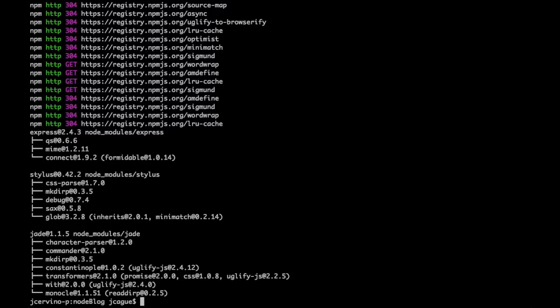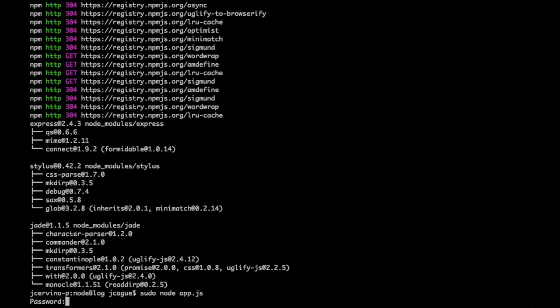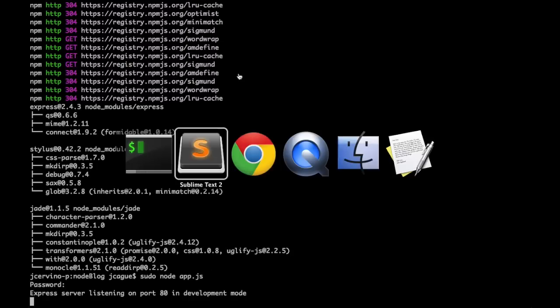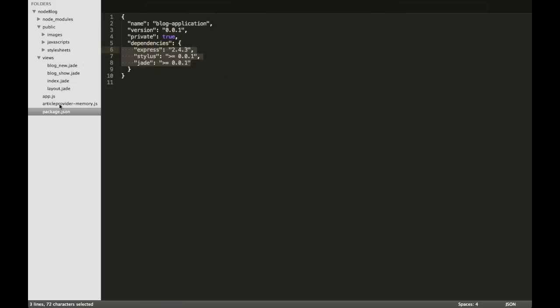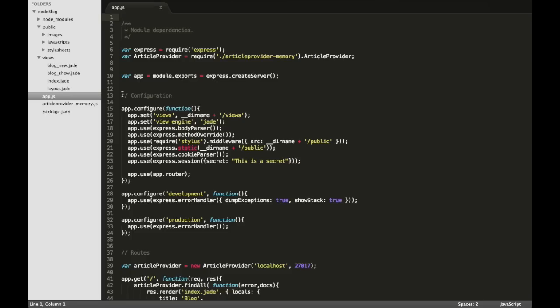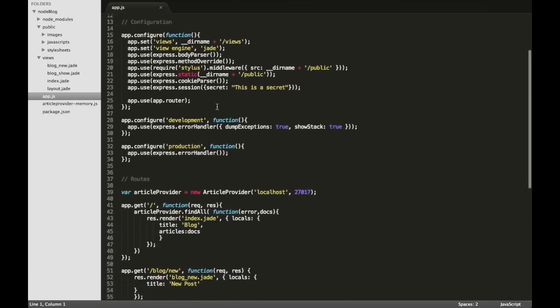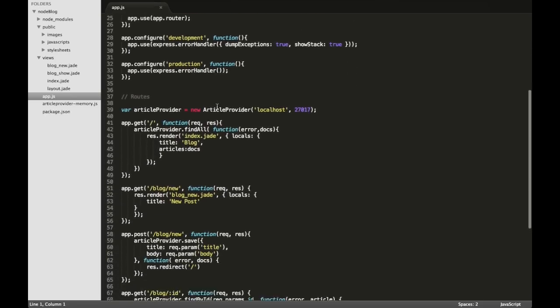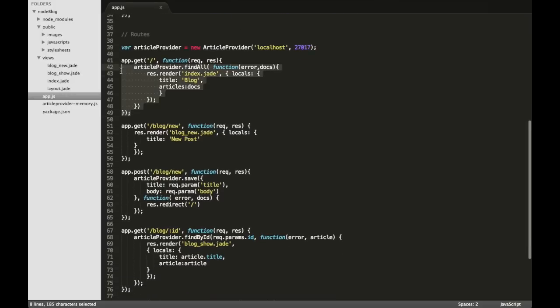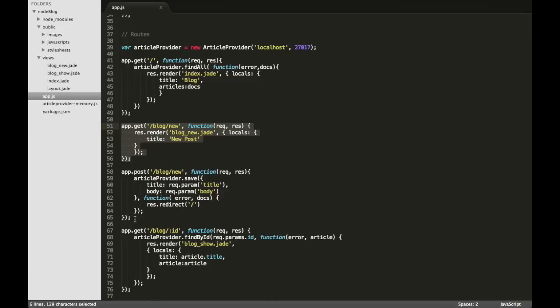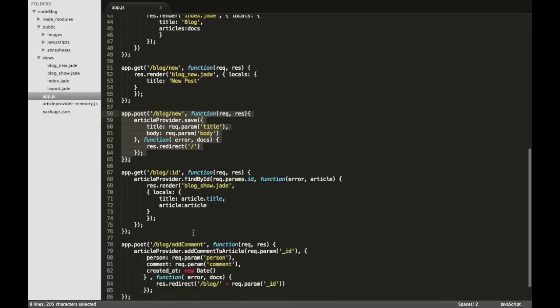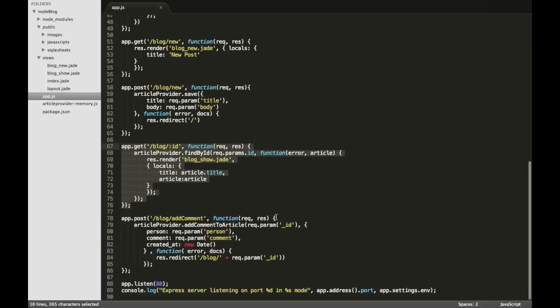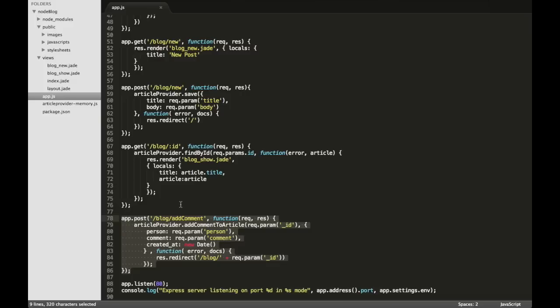Once we have all installed, we can start this blog server. This is the main file, app.js, and there we can find different information from this application. We have for example the index. Here we render the view of the index page. This is the form we render when the user wants to create a post and here all the information that we obtain from it. We can also see a blog post and add new comments to that post.